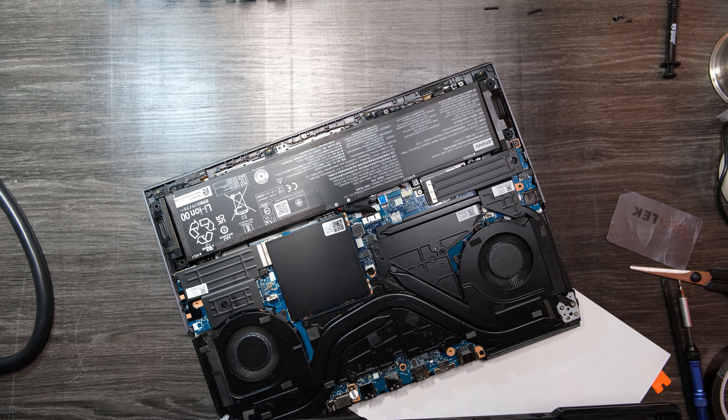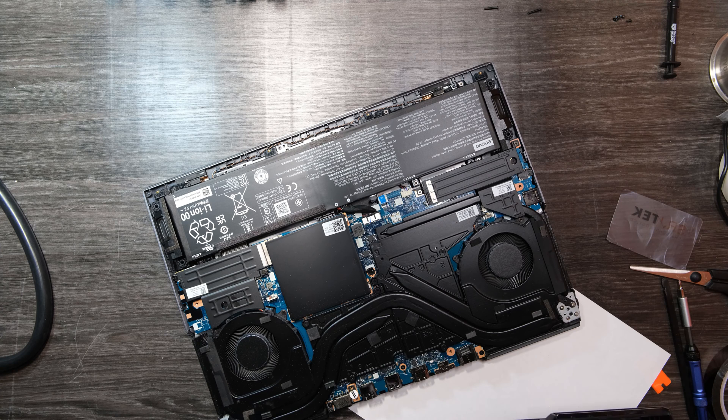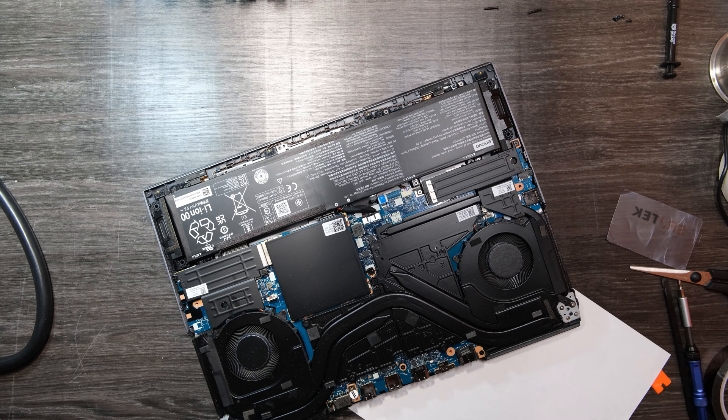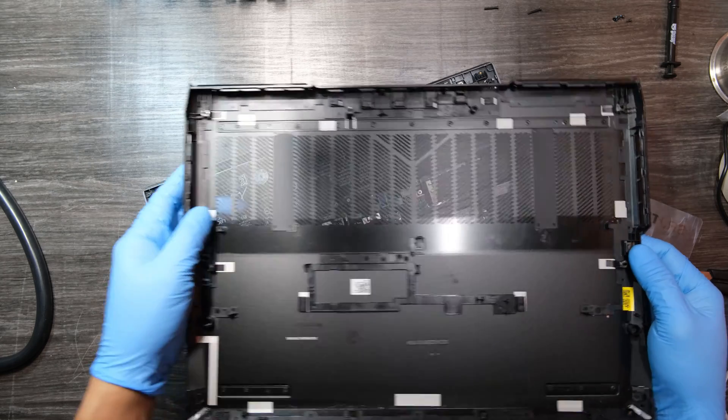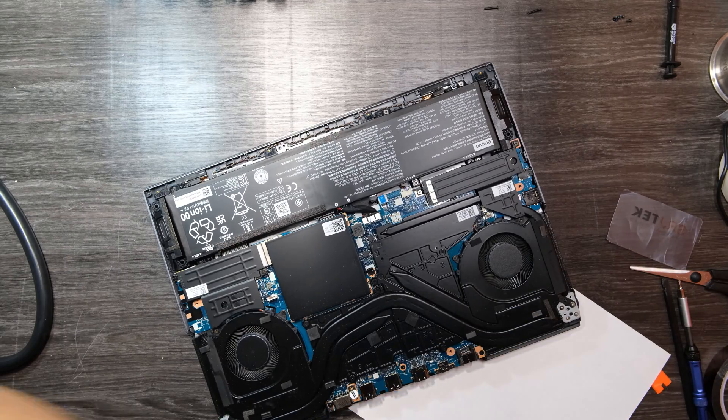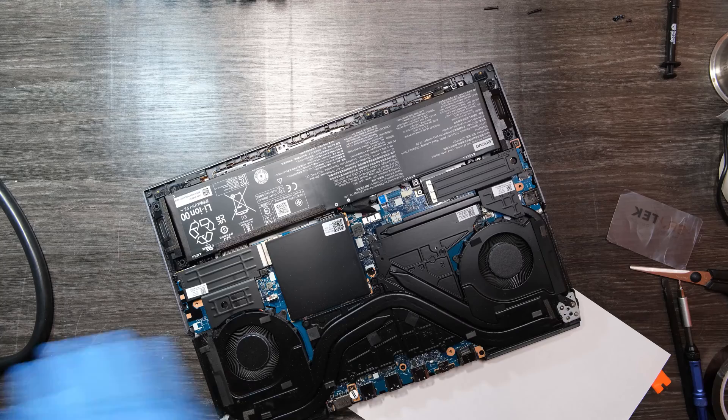As you see, everything is covered with heat sinks. I think nobody has this kind of cooling system other than Asus Rogue series. That's why this laptop never overheats.